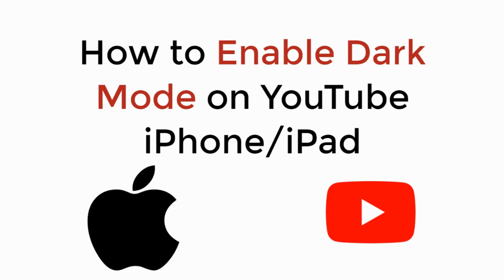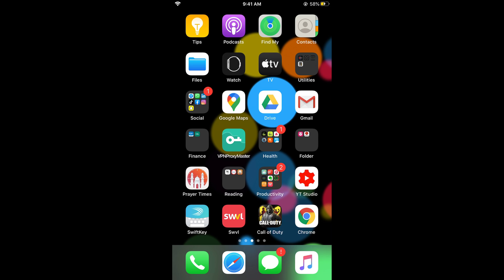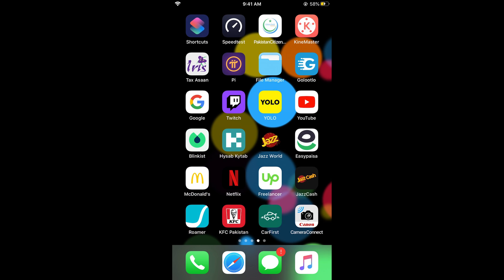In this video we will learn how to enable dark mode on YouTube on iPad or iPhone, so let's begin. First, make sure that you are connected with the internet, and once connected, simply go and open your YouTube app.